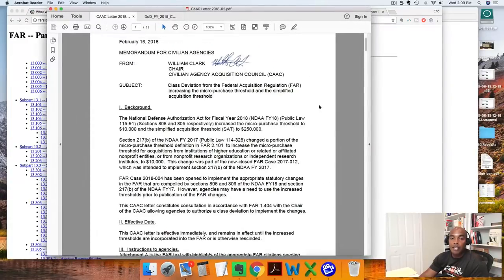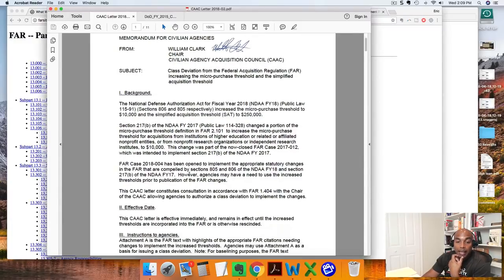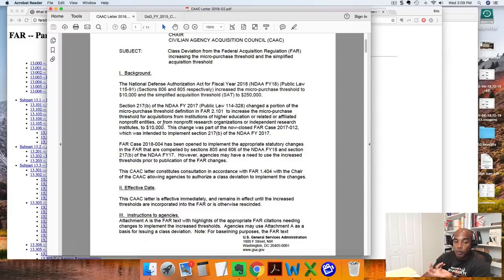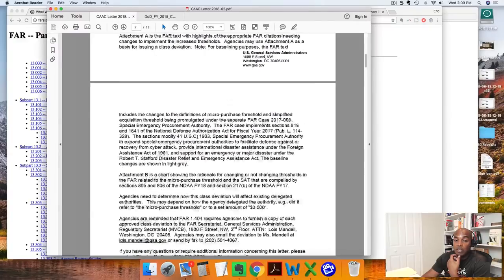What is Simplified Acquisition Procedures? As of February 2018, the government bumped up the thresholds for Simplified Acquisition Procedures. They were $3,000 and $150,000 respectively, meaning that anything below $3,000 was considered a micro-purchase. They bumped that up to $10,000. And then on the Simplified Acquisition side, the upper limit went from $150,000 to $250,000. Here is the actual documentation that attests to that. You can see here where it talks about bumping up the limit — now it's $10,000 where before it was $3,000, and the upper limit is $250,000 where before it was $150,000.